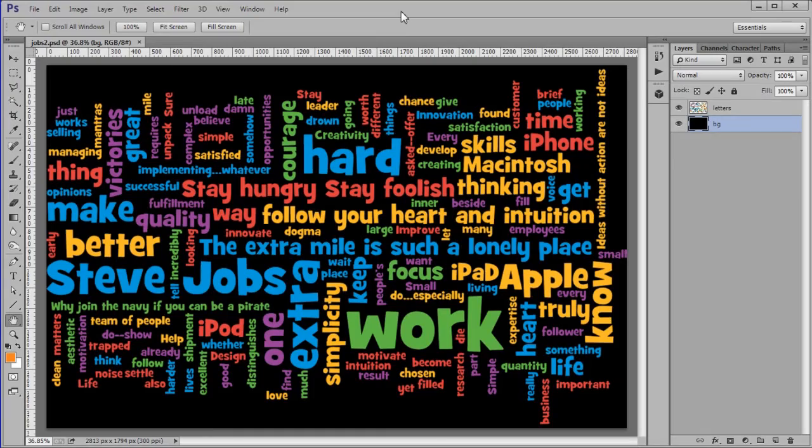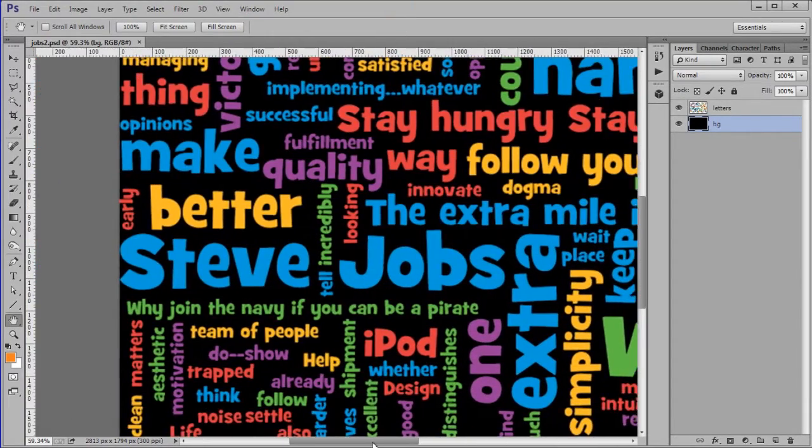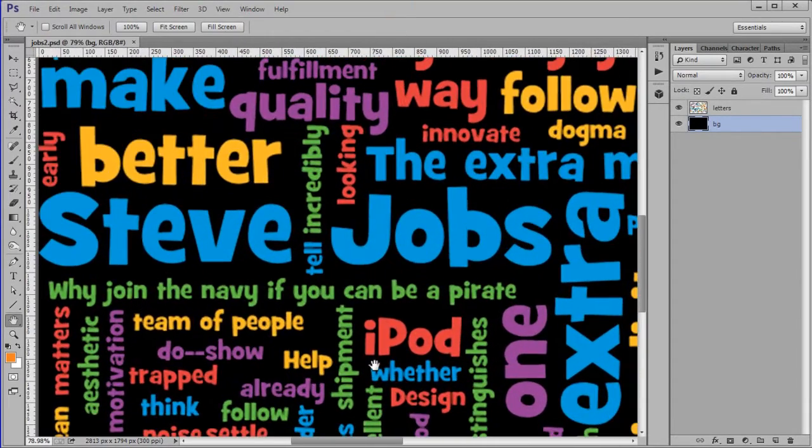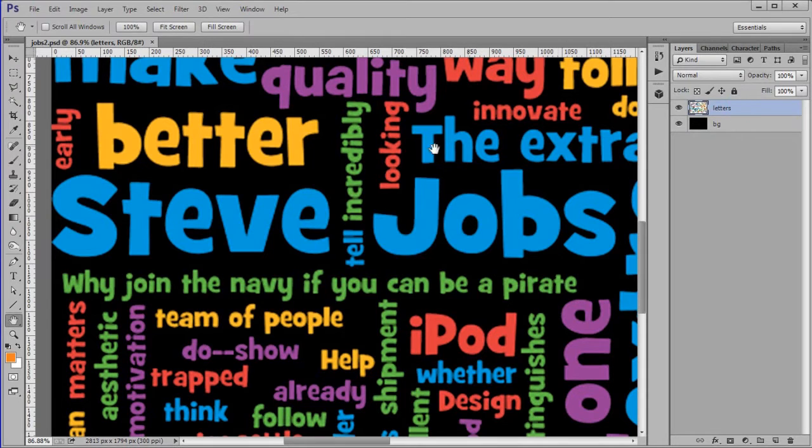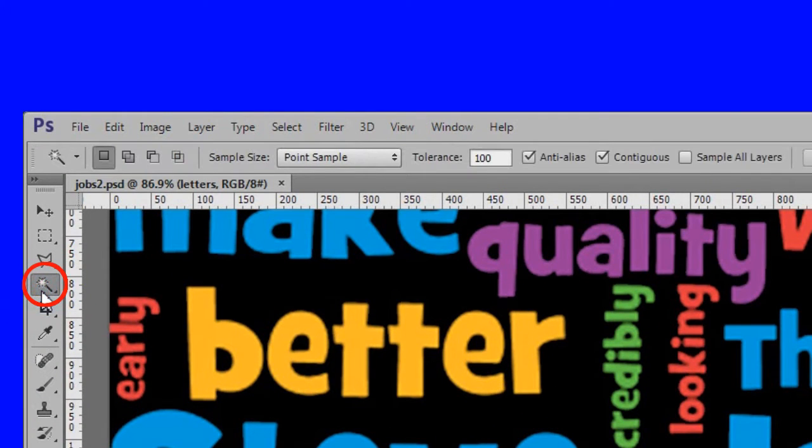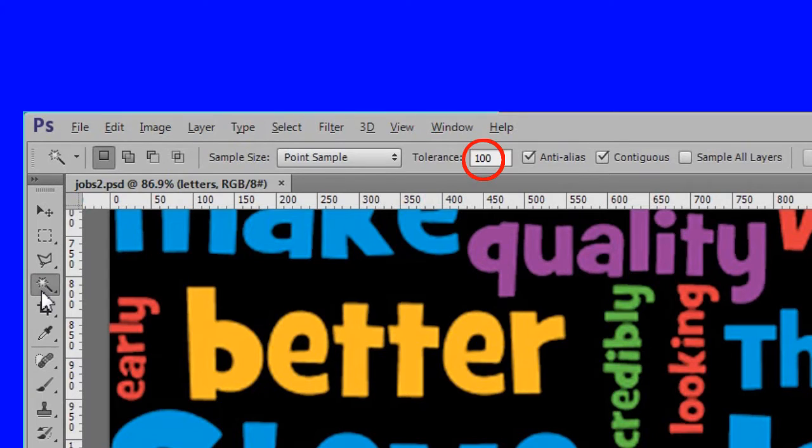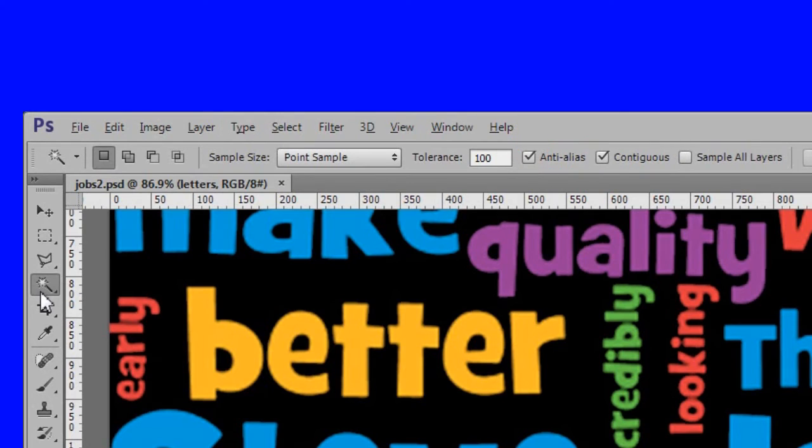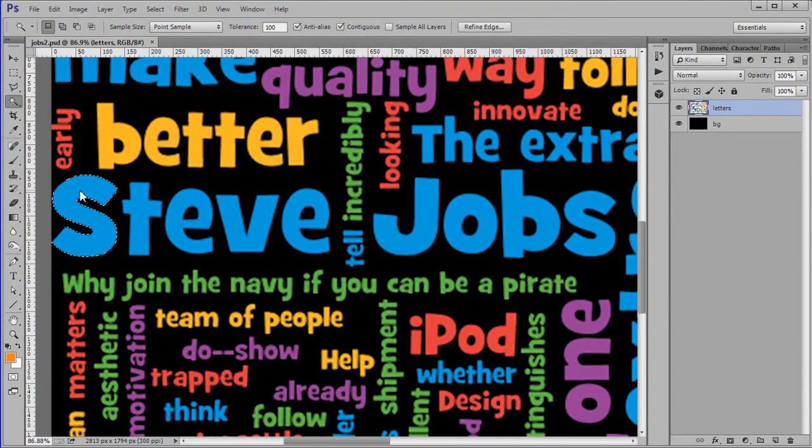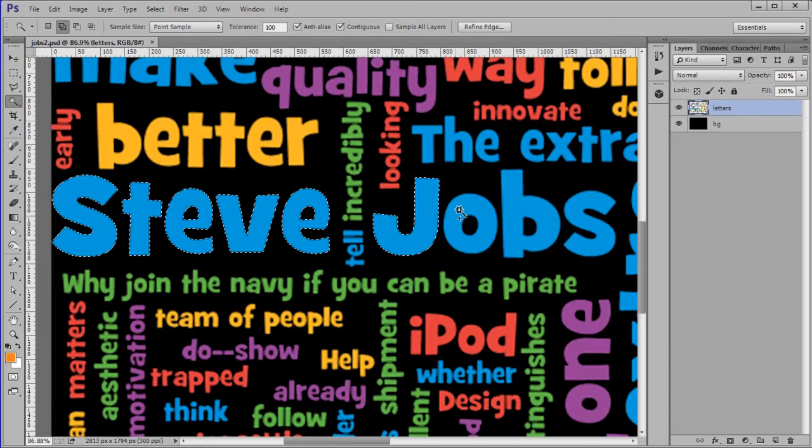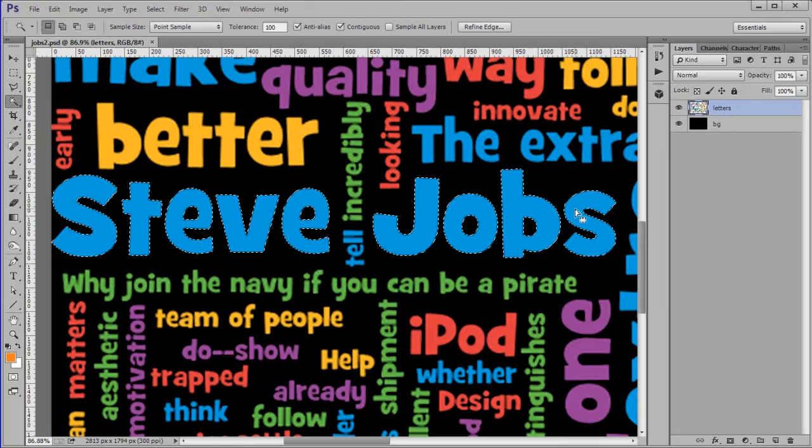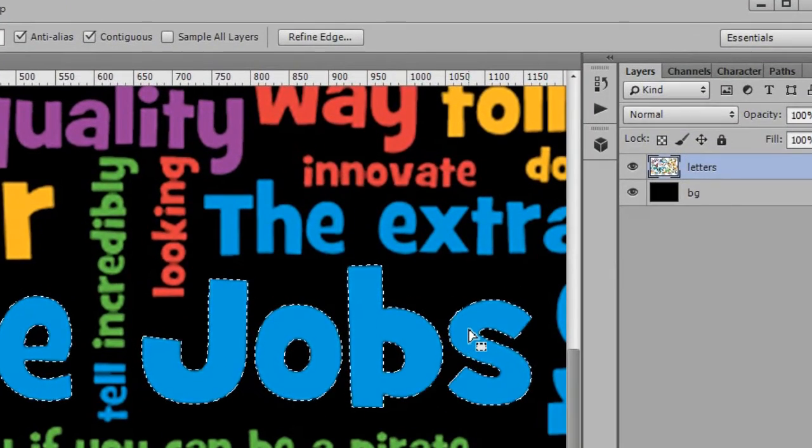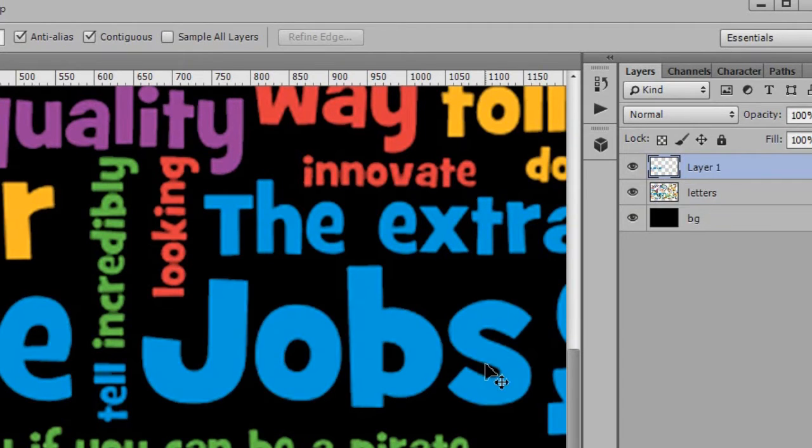First we will copy the word Steve Jobs to a new layer. Zoom in on the Steve Jobs word. Select the letters layer. Choose the magic wand tool with a tolerance of 100, set to Anti-Alias and Contiguous checked. Select the S in Steve. Then while holding down the shift key select the rest of the letters in the words Steve Jobs. When all the letters are selected copy the selection to a new layer. Name it SJ.